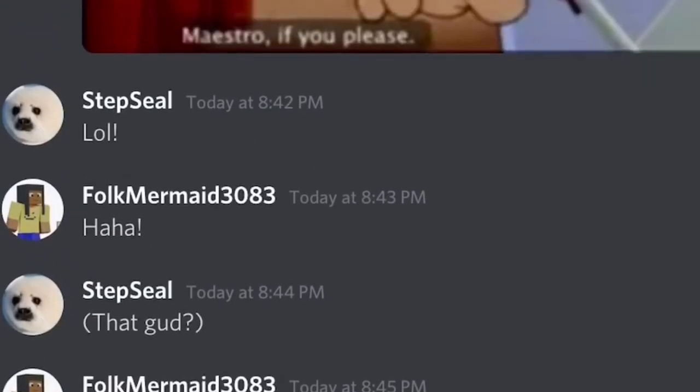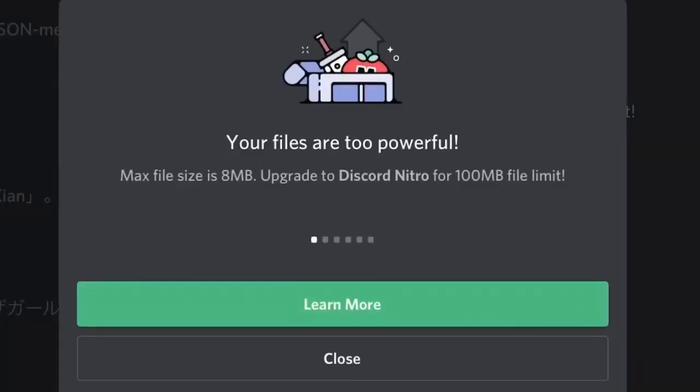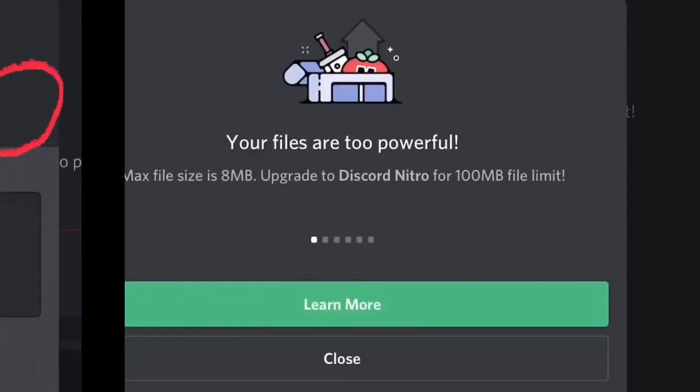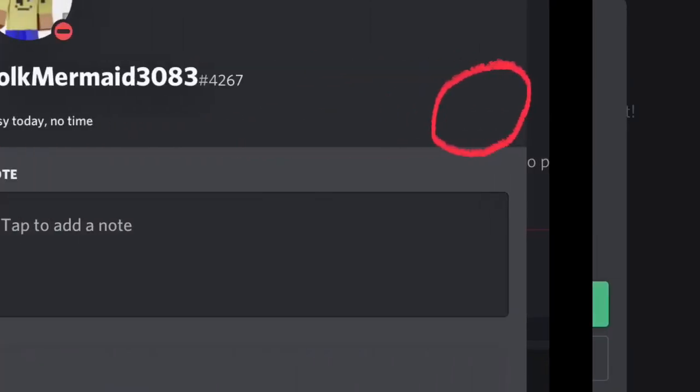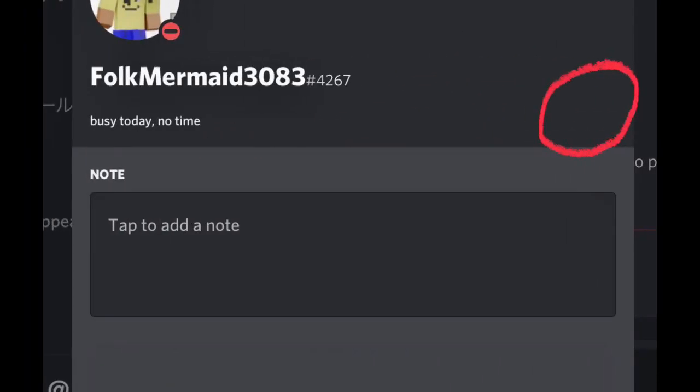So you can see that when I try to send a huge file, it tells me my files are too powerful. Keep in mind that I don't have Discord Nitro.